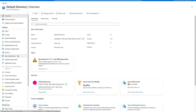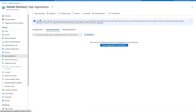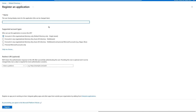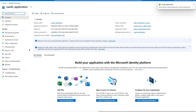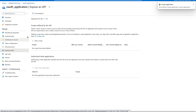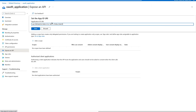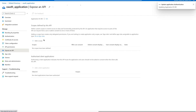Now let's navigate to the Azure portal. Select App Registrations and click on New Registration. Enter 'OAuth_application' as the application name. For the redirect URL, choose Public Client/Native and enter the redirect URL. Select Register. Now we are in the application. Select Expose an API and click Set on the right side of the Application ID URL. Click Save.